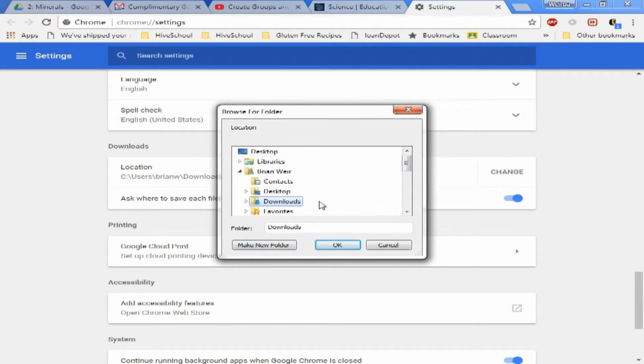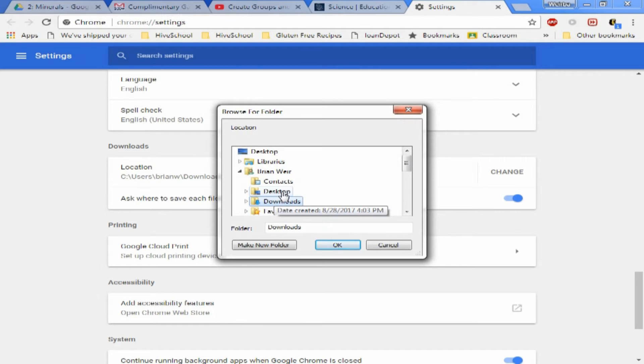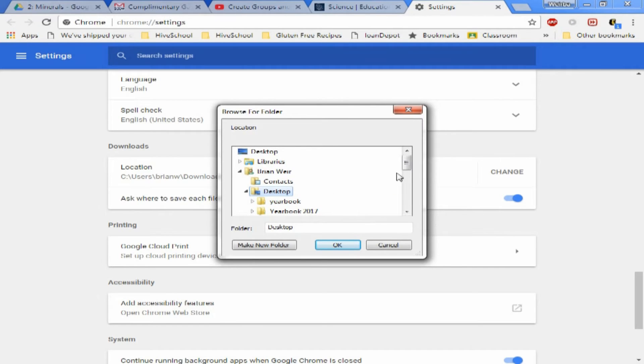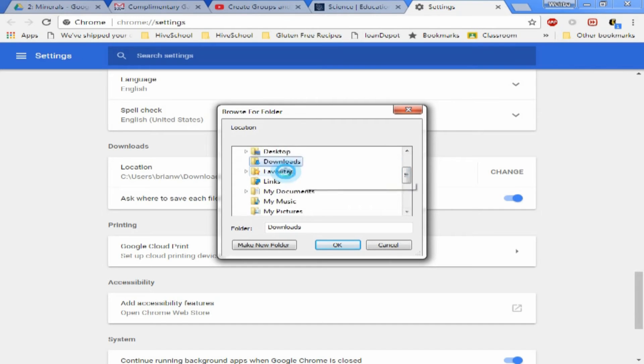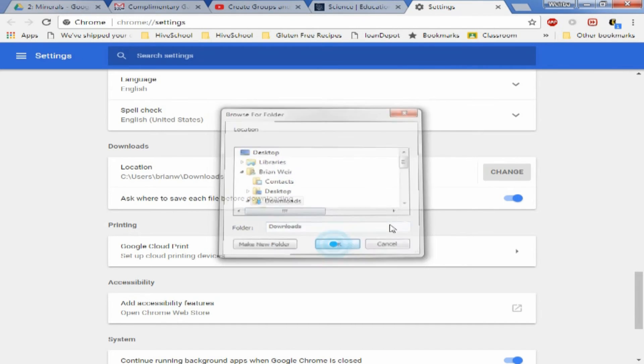You can change it to any folder that you would like. For example, if you want everything to download straight to your desktop, you can do that. I'm just going to leave it as standard downloads, but if you want Google to ask you where you want things downloaded, this is where you would select that.